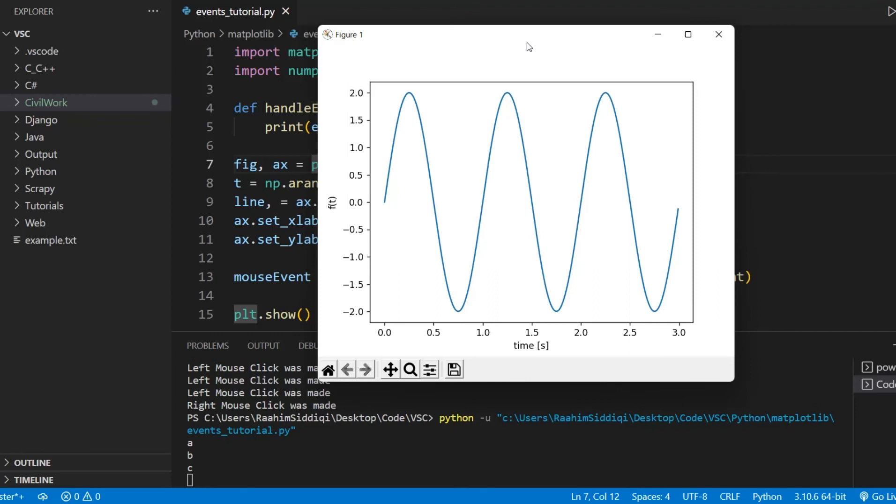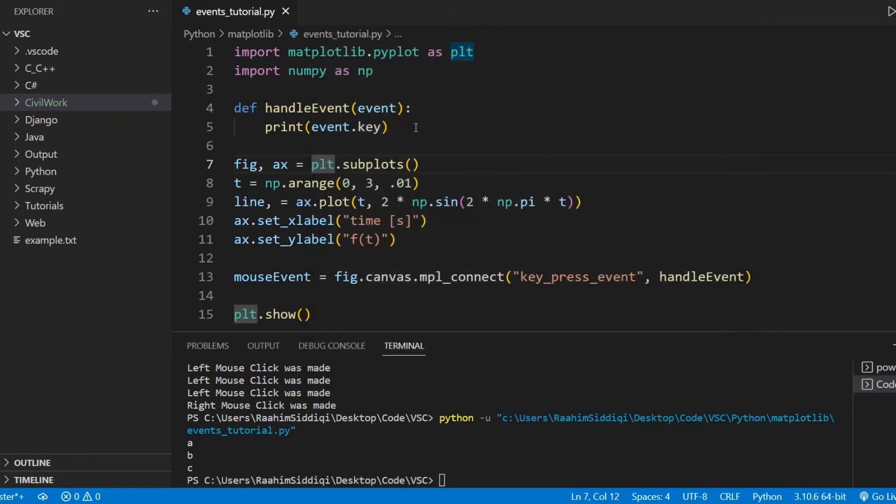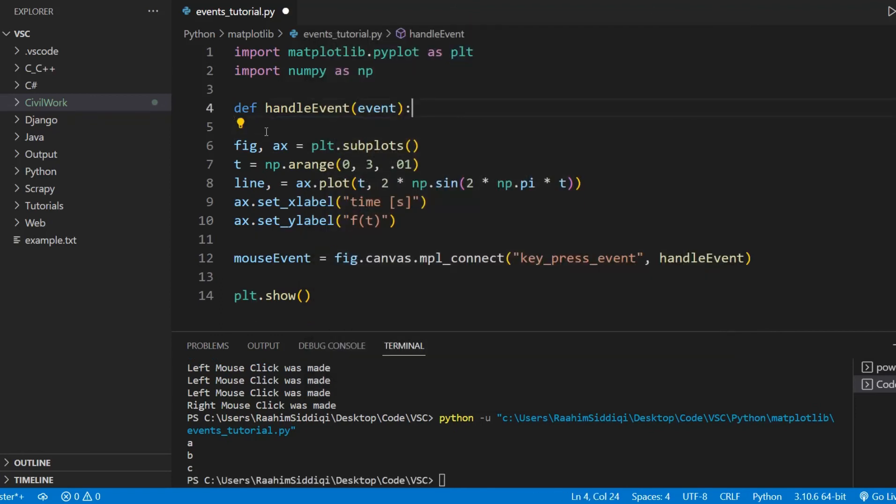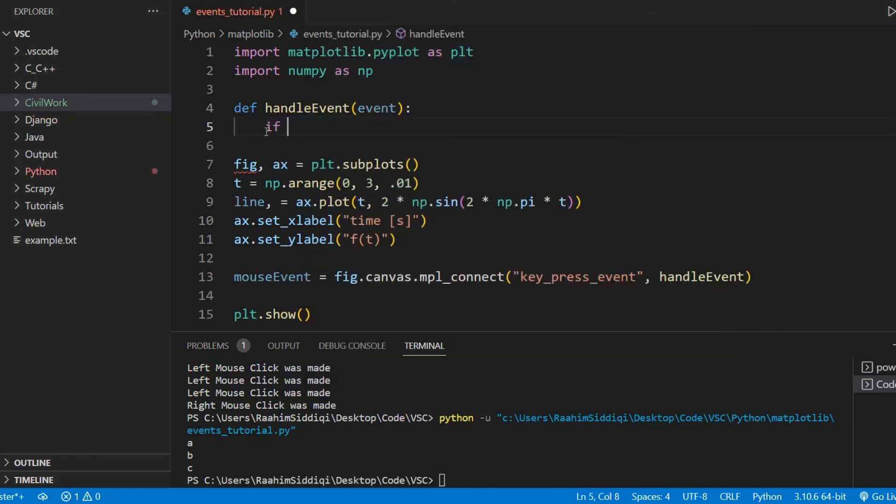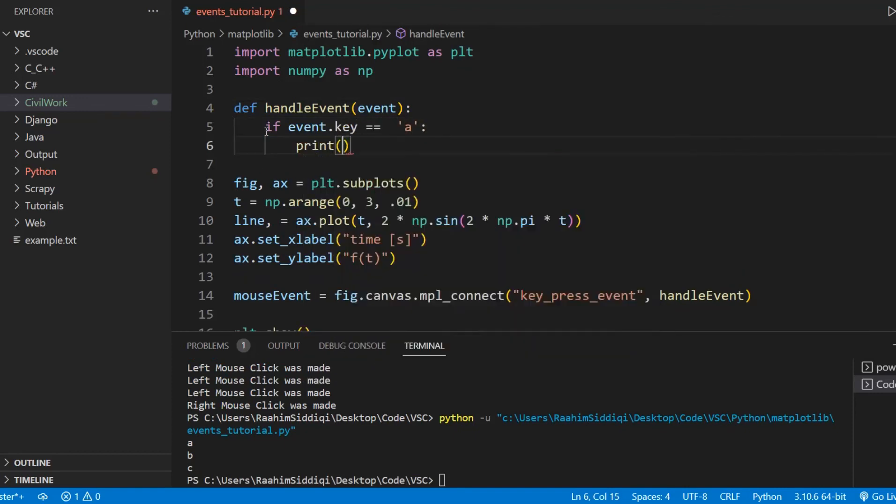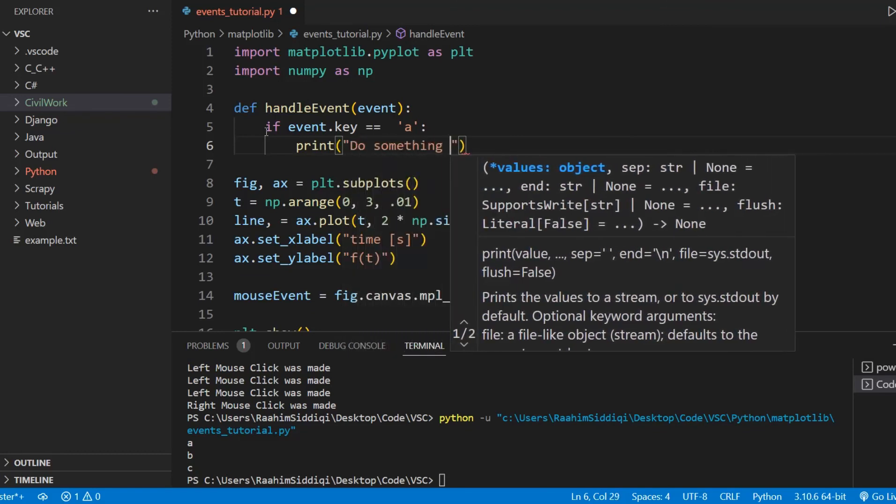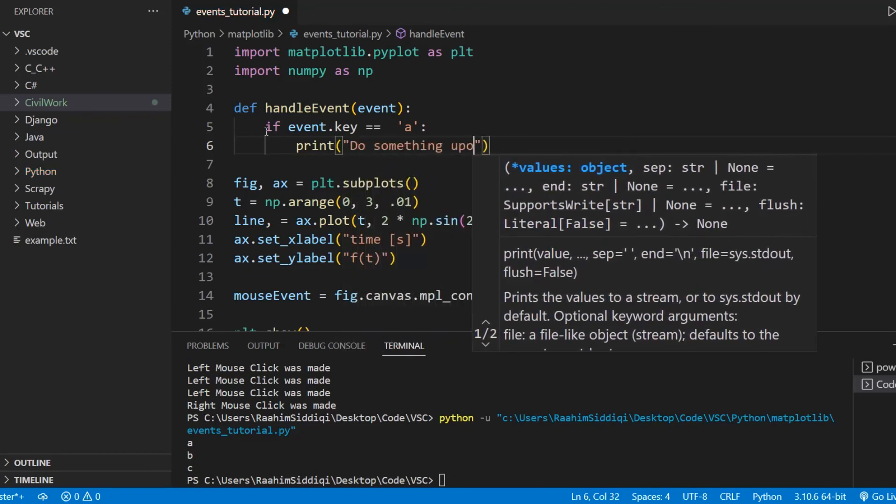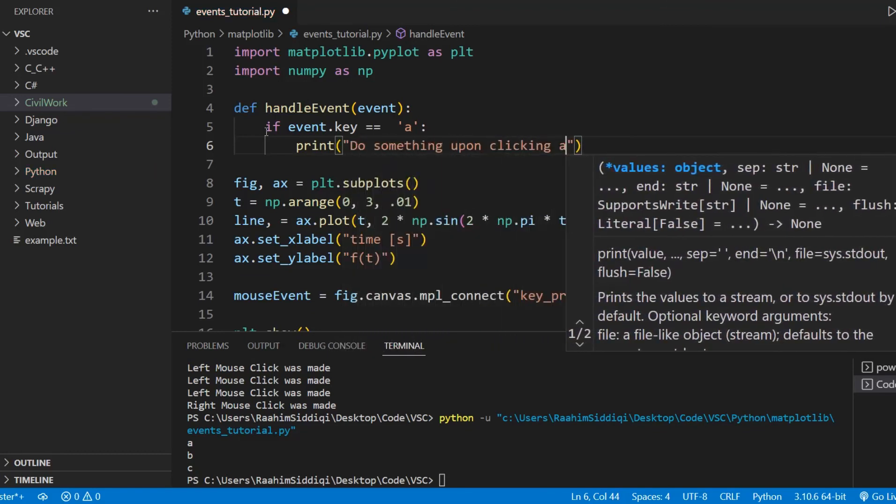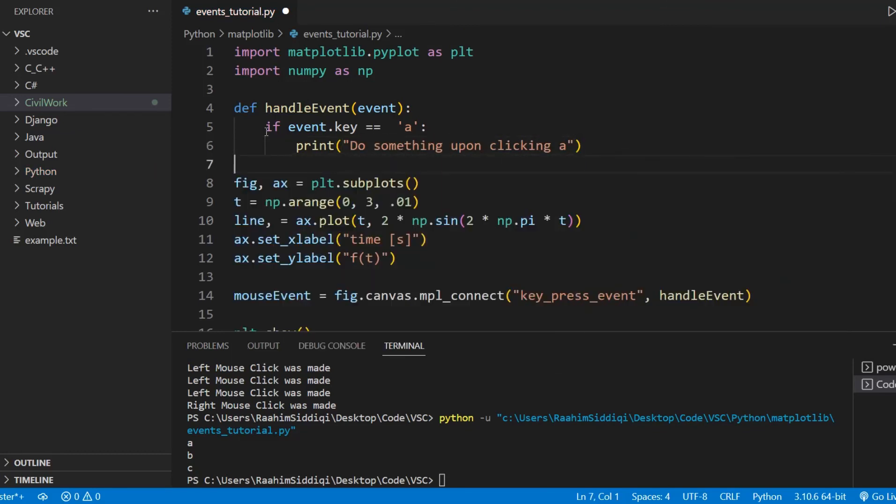If I press B, it prints out B, C. That's because it's printing out the key. So you can do the same thing that we did with the button. And we can just do this. If event.key is equal to A, then do something upon clicking A. Something that should be done when you click A.